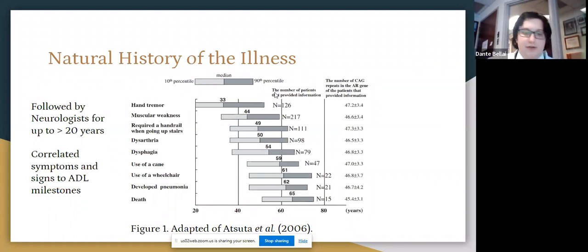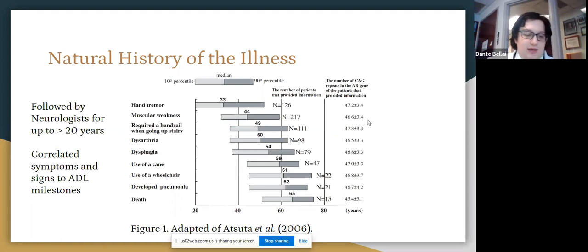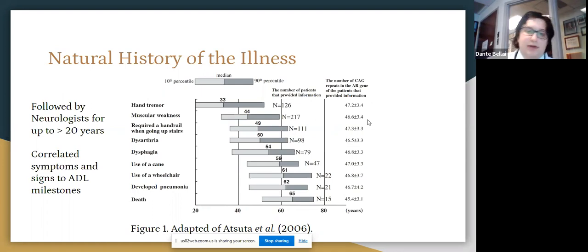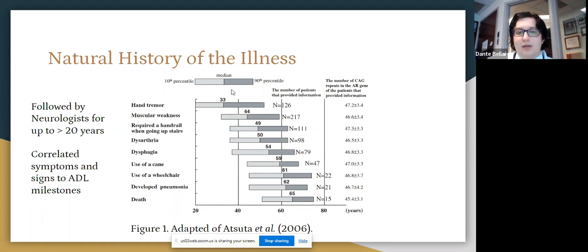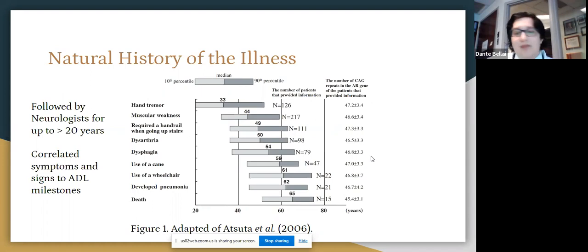This differs markedly from motor neuron disease, where one would expect a median survival of around three years with a very rapid, dramatic decline in motor function. Kennedy's disease is different in the sense that it is a very slowly progressive illness over time, and it is possible that a patient may live a normal lifespan.